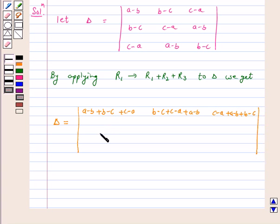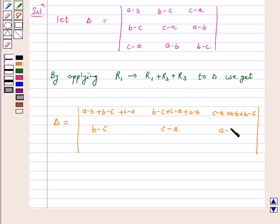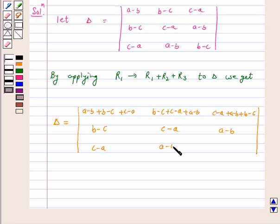The second row remains as it is: b minus c, c minus a, a minus b. And the third row is also as it is: c minus a, a minus b, b minus c.